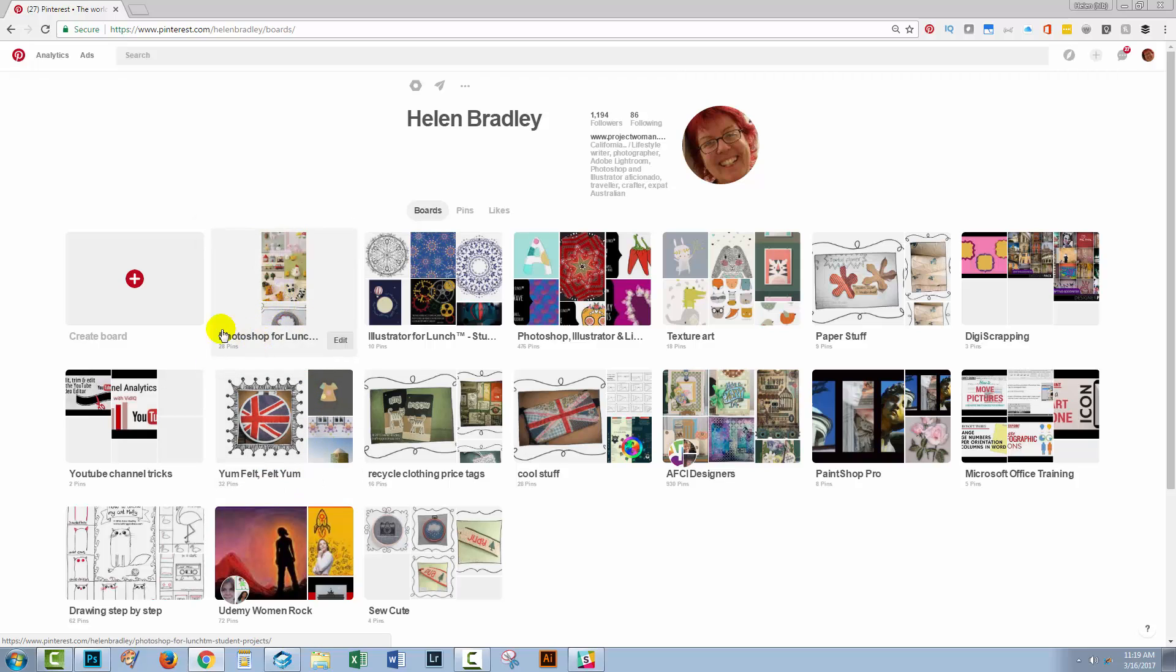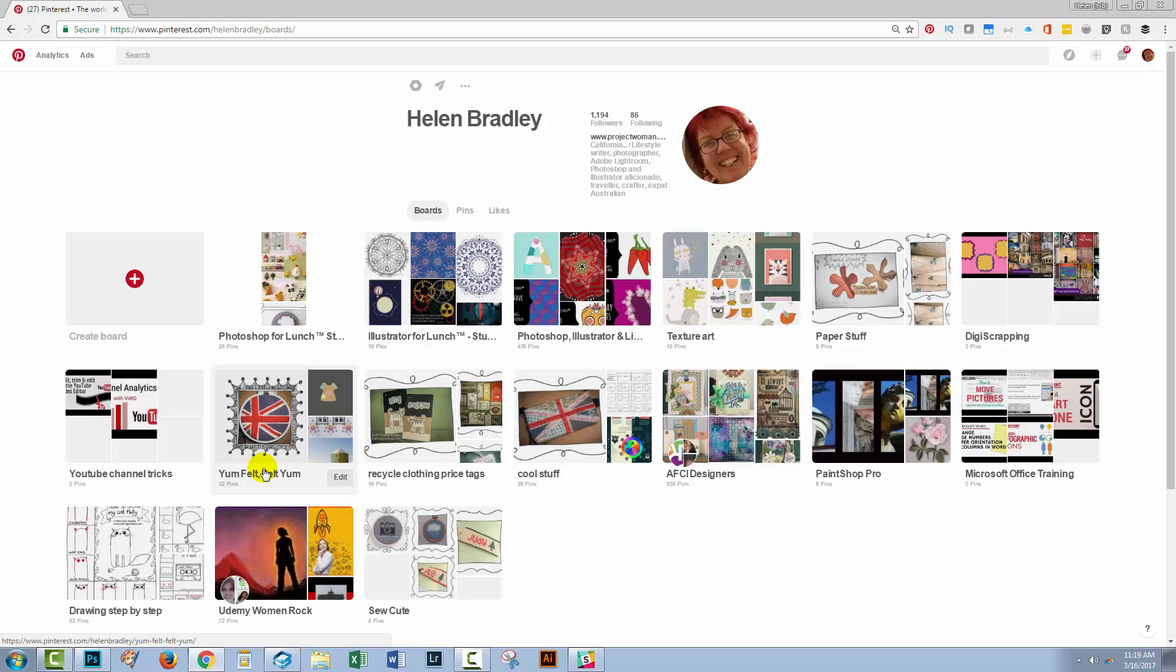But you can see that what Pinterest has done is actually switch these around. Photoshop for lunch has gone to the beginning of my boards but Yum Felt Yum has been moved down to take its place. So it does this sort of really weird swap.